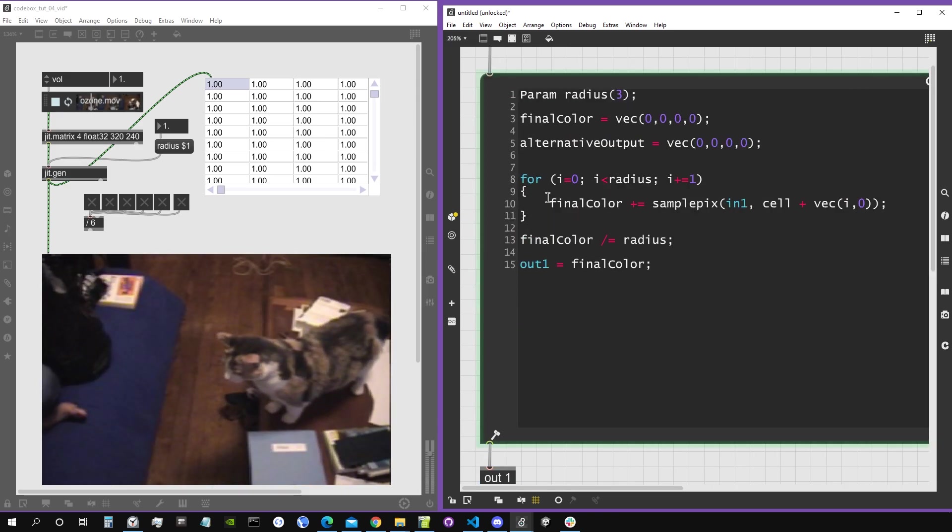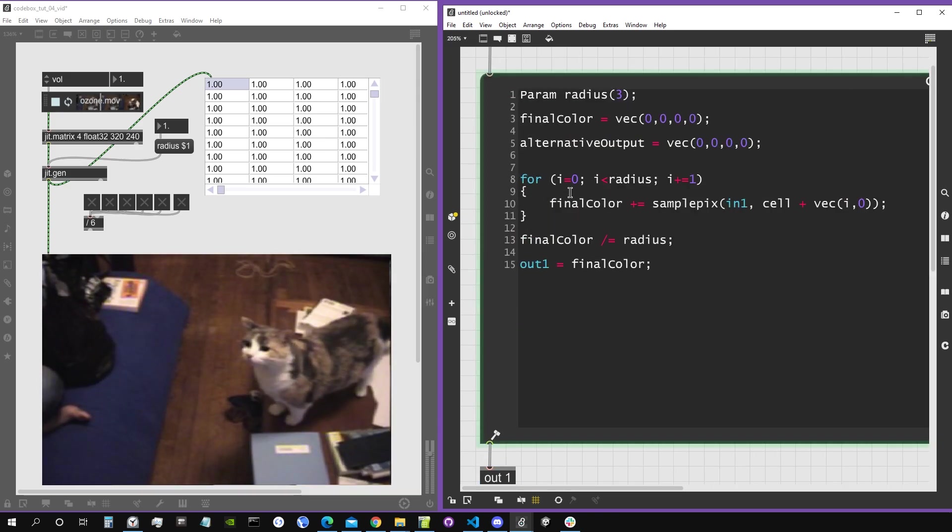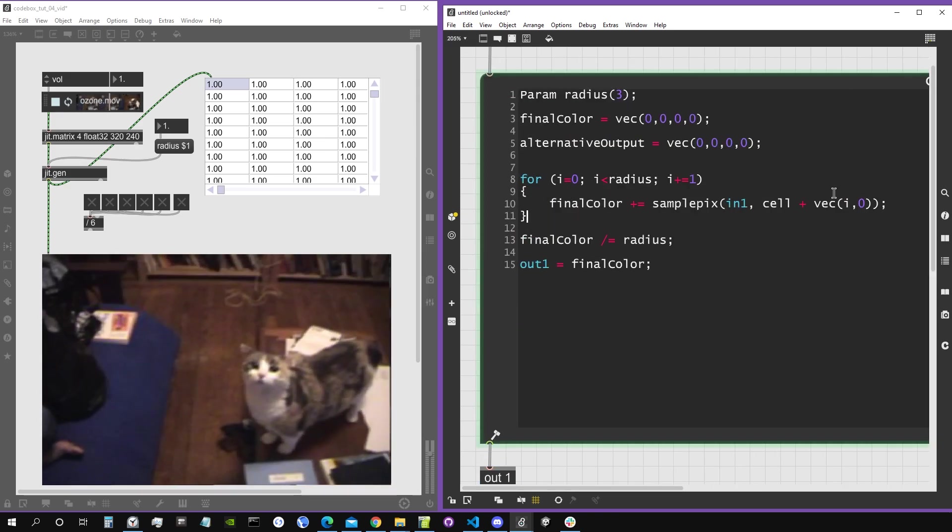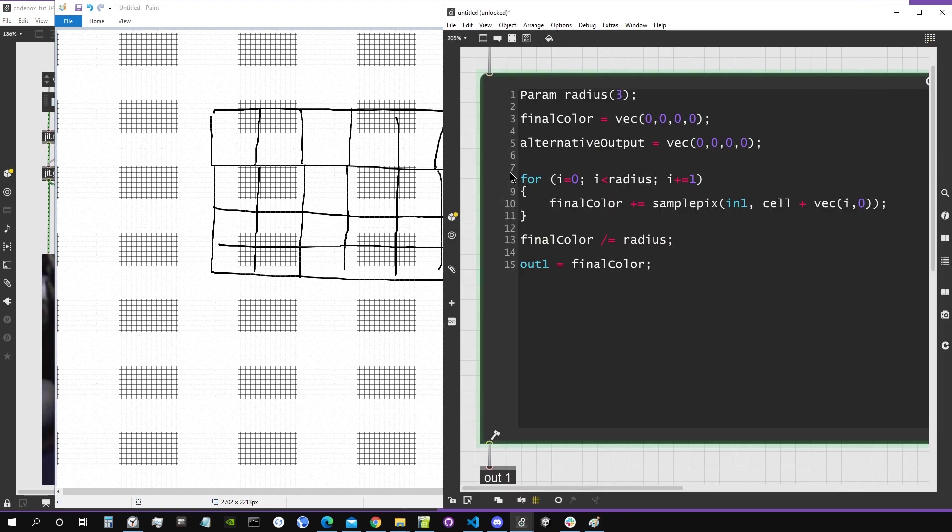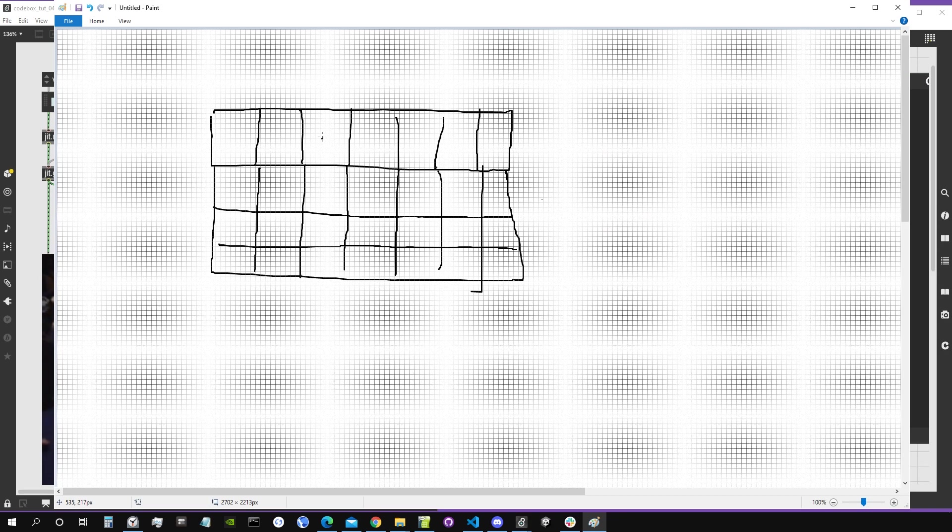So what's a nested for loop? It's basically just a for loop inside another for loop. So you have to imagine this is our matrix, and before we were only iterating on the x-axis. So basically starting from pixel zero, let's say this is the pixel where jitgen is currently working on the cell.